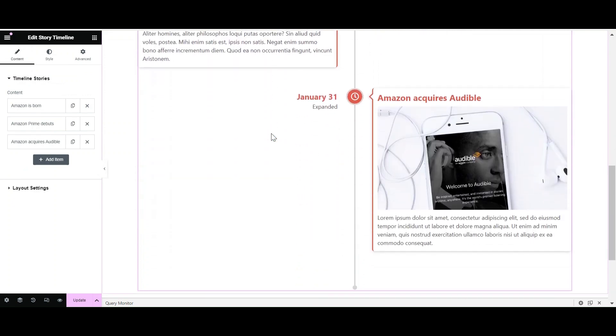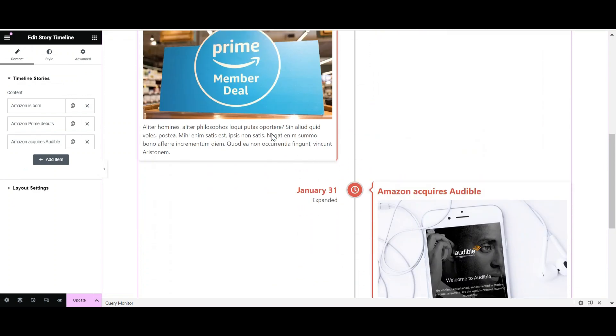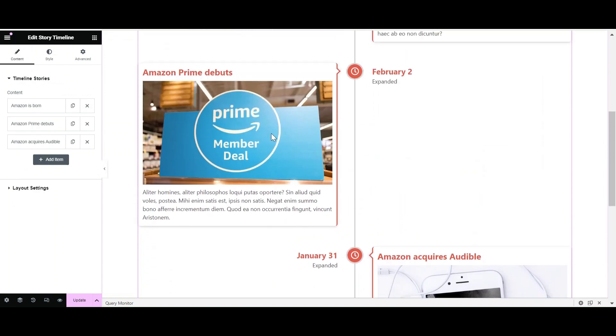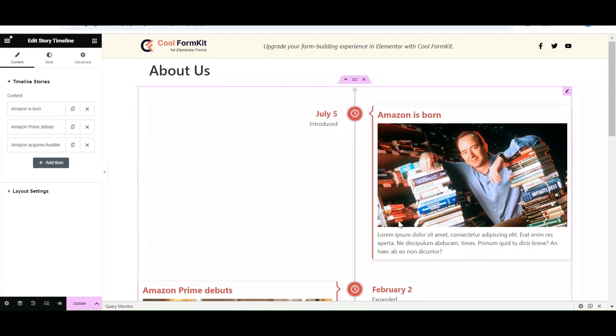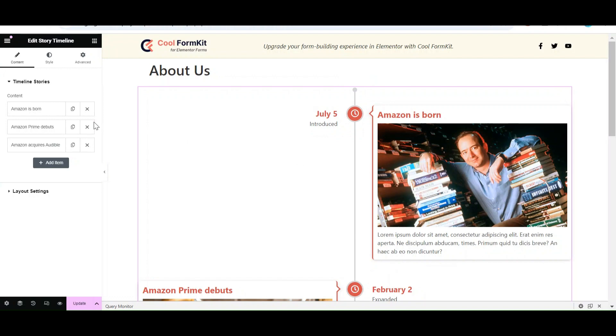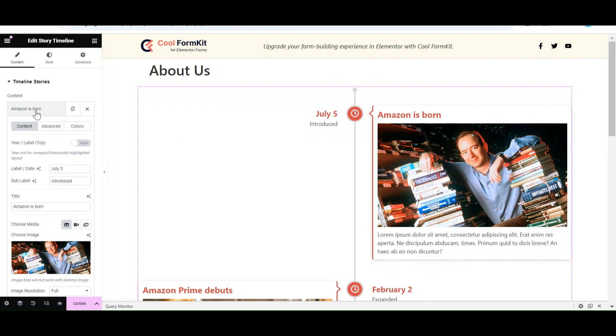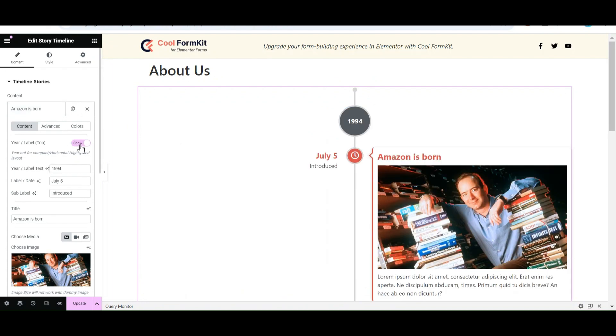A timeline story with dummy content will appear. You can easily edit story details. Under the Content tab, click on a particular story. Now turn on the Year Label setting. Enter the Year Label and Sublabel.